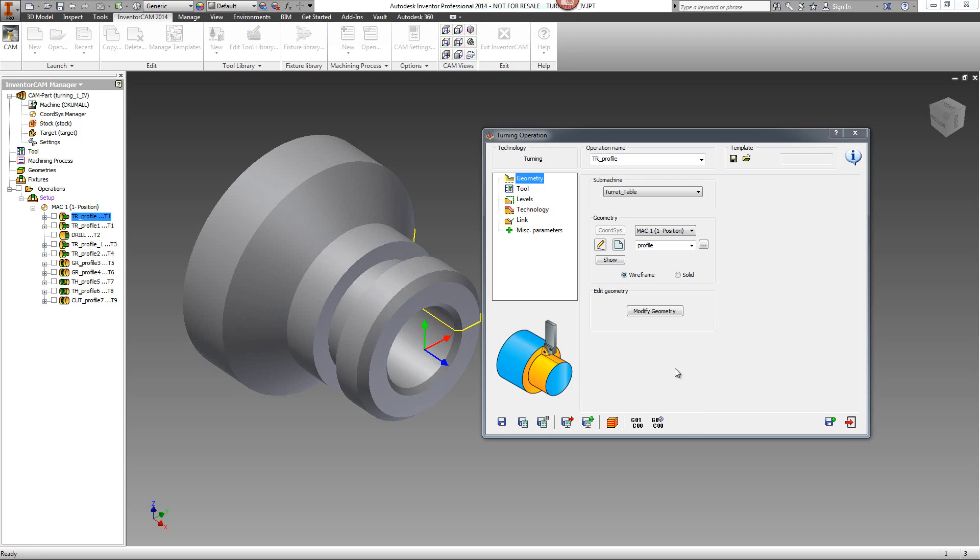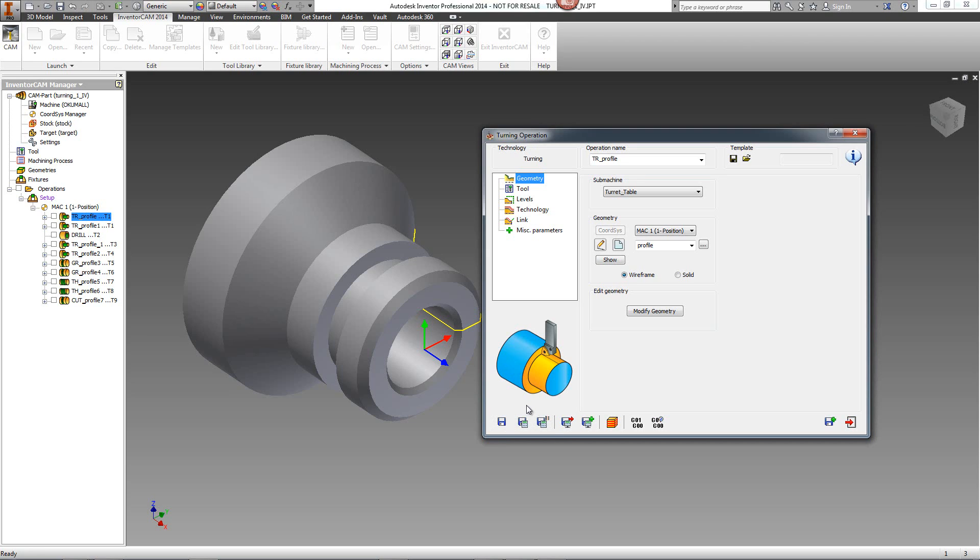Plus it gives us the option of adding more functions inside this area as well. For example, we have our first icon over here. This is our Save icon. Our next is our Save and Calculate icon. And then we've added a new icon over here, which is Save and Calculate with Related Operations.